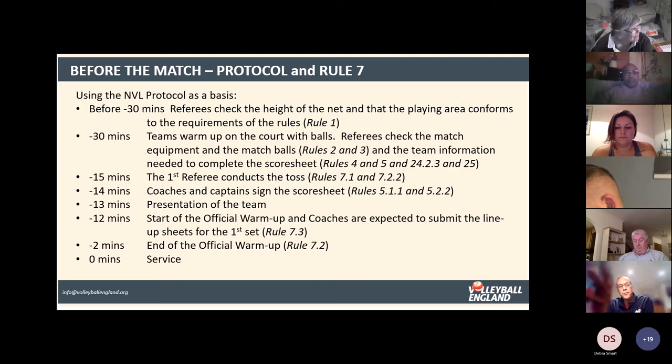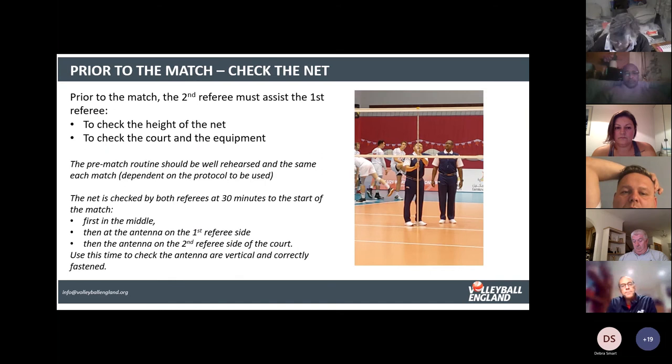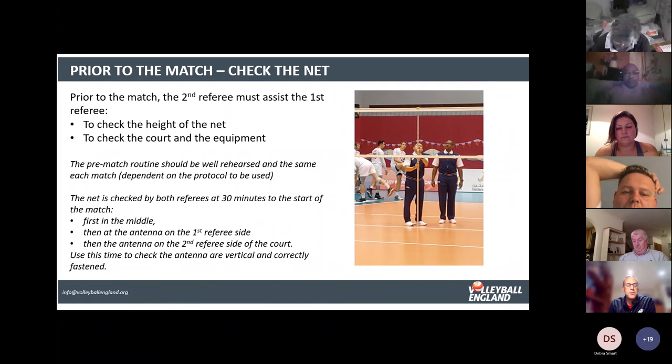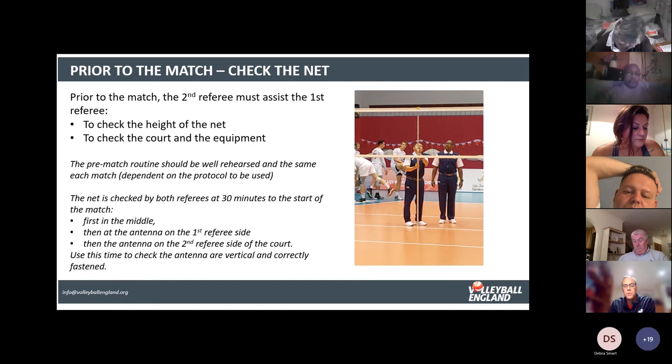The second referee checks the height of the net and the first referee oversees the process — they do it together, not separately. First go to the middle of the court, then to the first referee's side, then back to the second referee's side. This checks that the net is correct in the middle, that you have no more than two centimetres of sag at either end, and that the antennae are fixed properly and vertical. Give yourself time for this — you may want to start at around 32 minutes before the start.